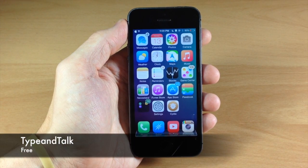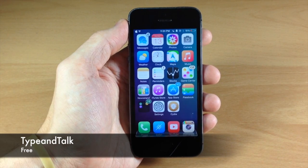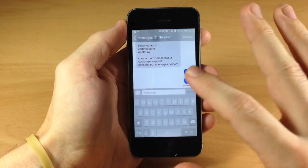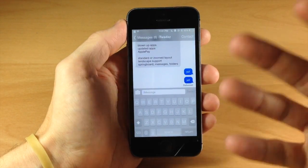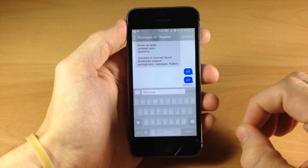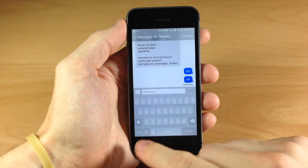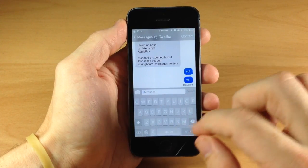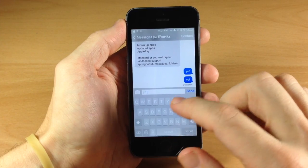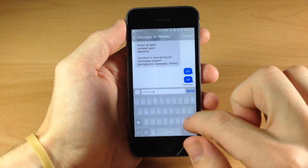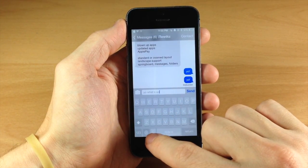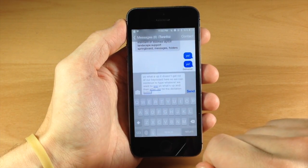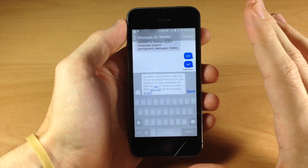Next up, we have a tweak called Type and Talk. What this tweak does is give you the ability to use the dictation feature on your keyboard while still keeping the keyboard visible. So if you want to type something and say something at the same time, you can do so. If I tap on the dictation button, it doesn't get rid of the keyboard, so we can continue to type. We'll just say, 'Yo, what's up?' — and when we hit the dictation button again, you can see it actually inputs everything I said.